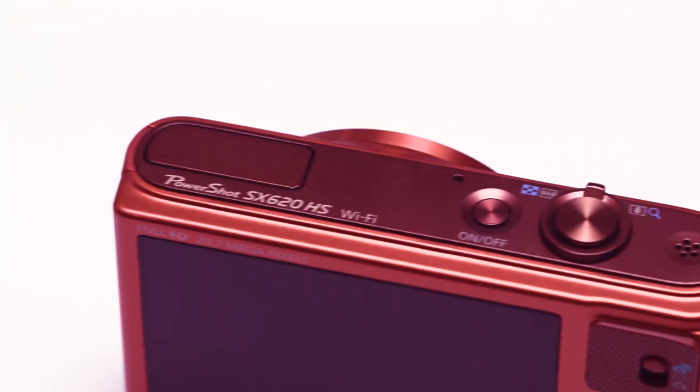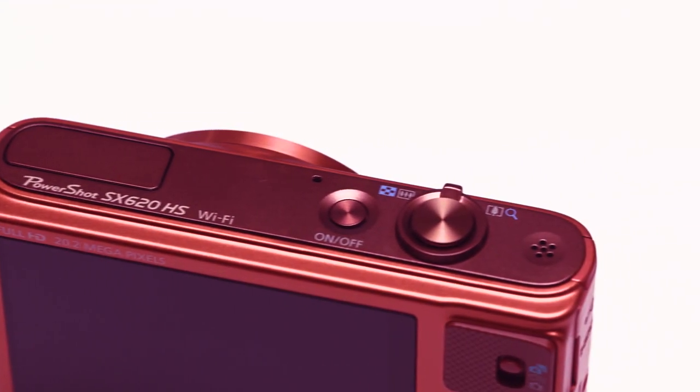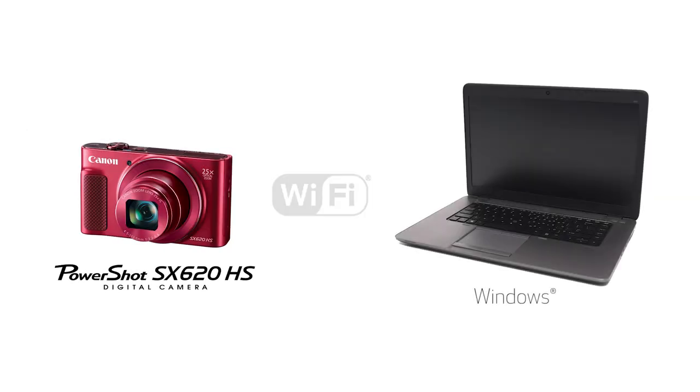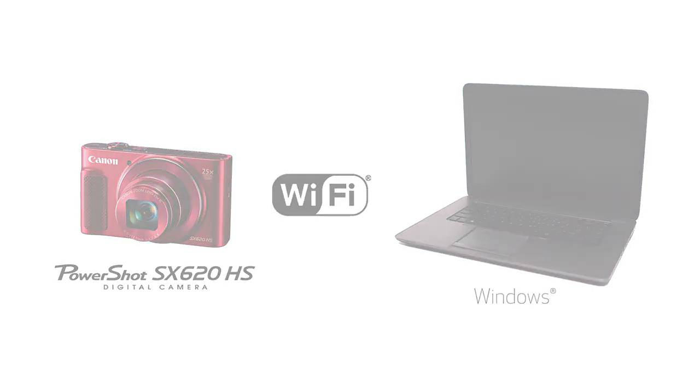In this video, we'll show you how to connect your Canon PowerShot SX620HS digital camera to your Windows computer through a wireless network. Let's get started!